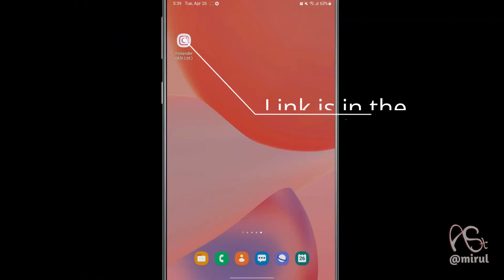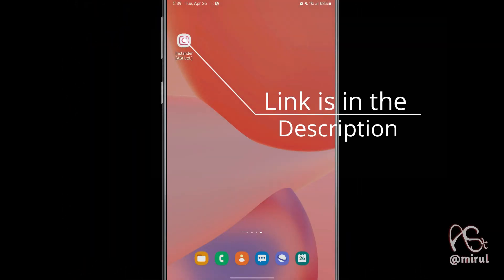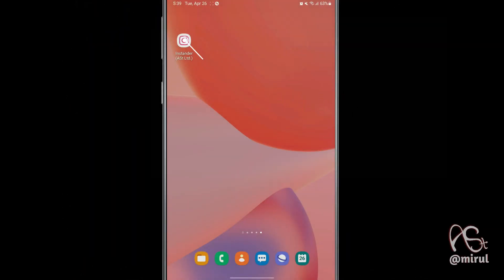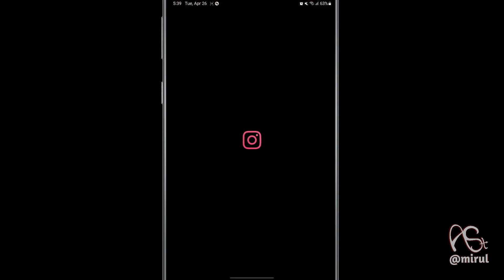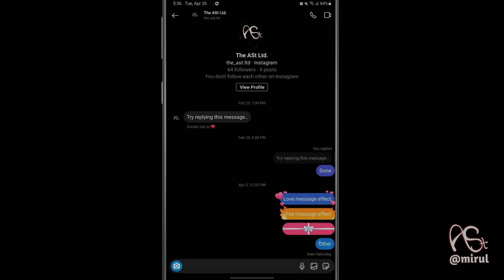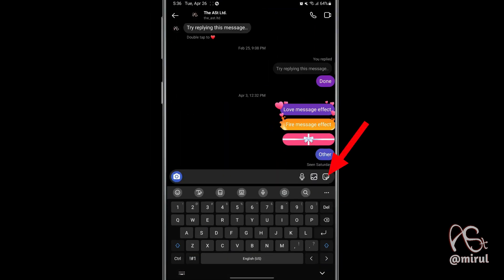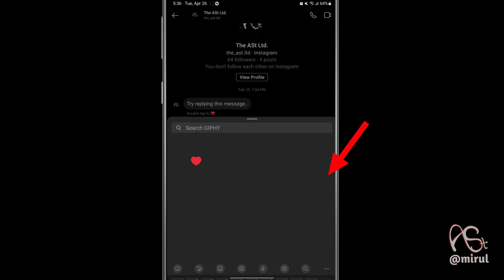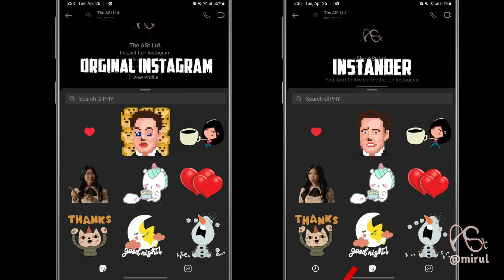First of all, download and install this application — the link is in the description. Then log into your account, no risk. The first feature adds a recent button to the stickers and GIFs section.